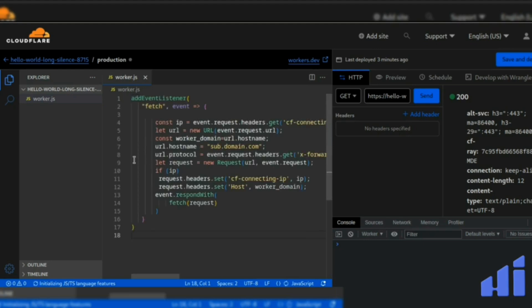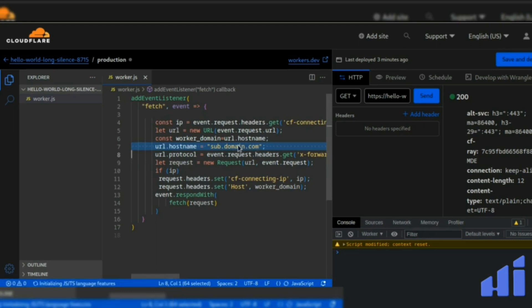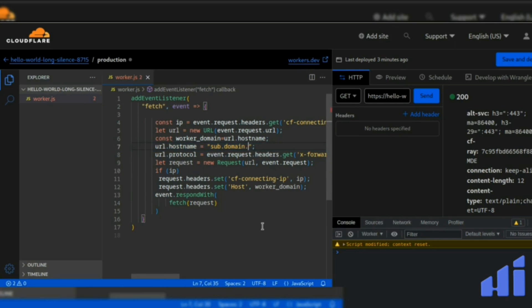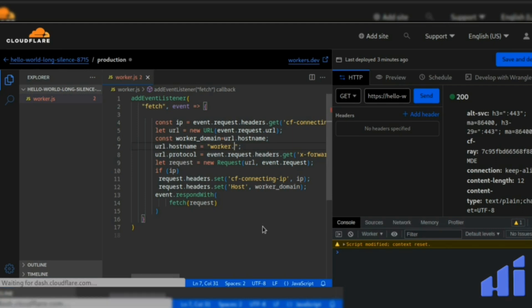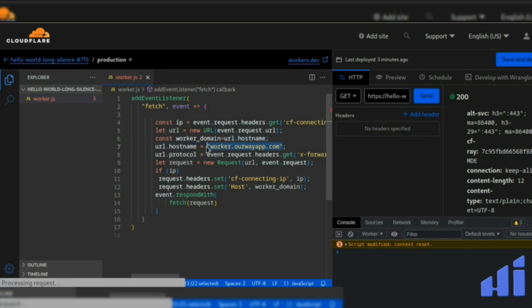And very important, at line number seven, you have to replace subdomain.com with your actual subdomain you just created as a record. So here it was worker, then your domain. It's important to put your own domain, not this one.